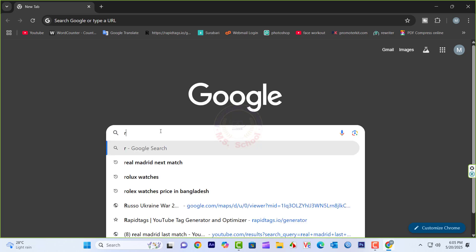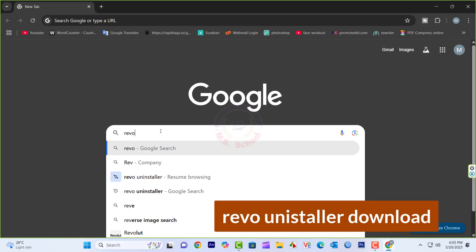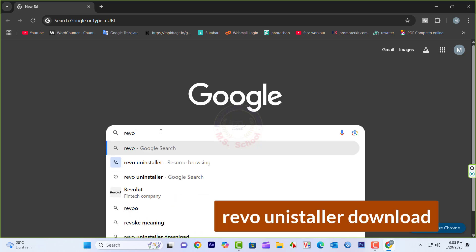Just go to any web browser, type Revo Uninstaller Download, and press Enter.